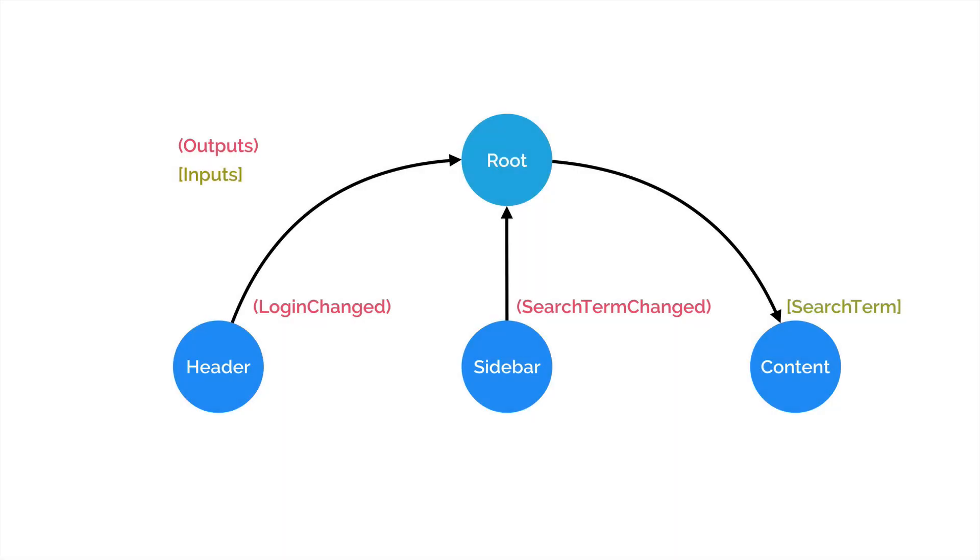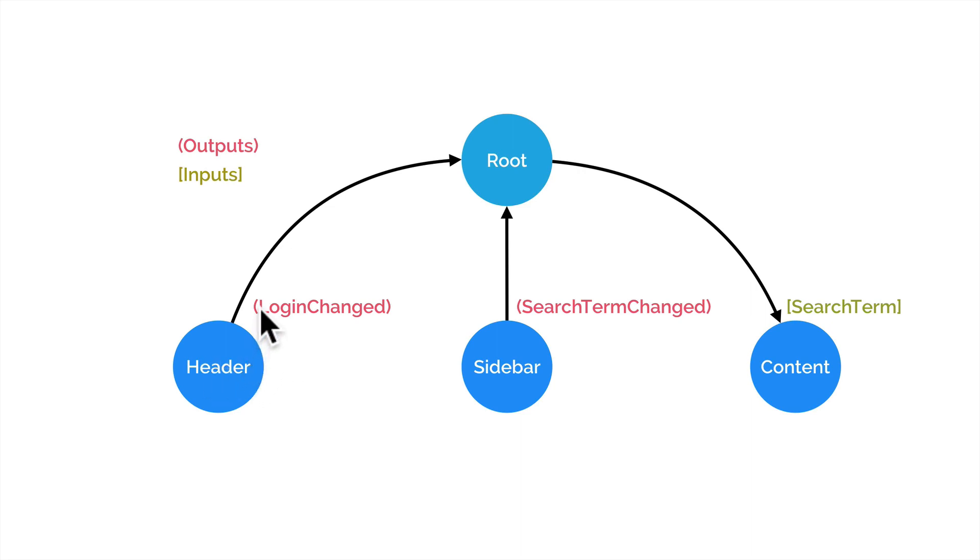So if we were to link up those components with our application's root component, the flow of data between all the inputs and outputs might look something like this. So we have the header component with an output event of login changed. That's pushing the event over to the root component.